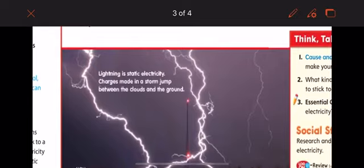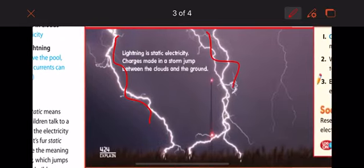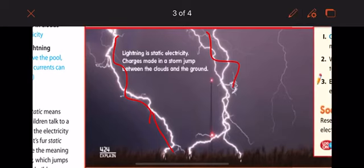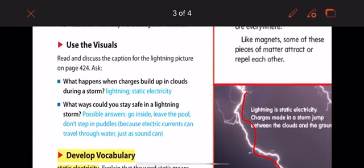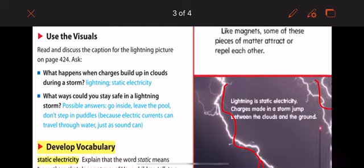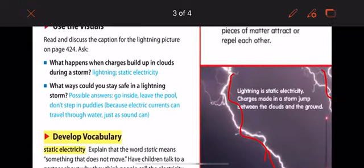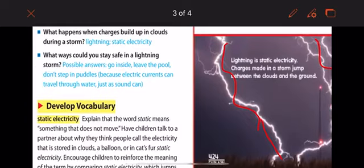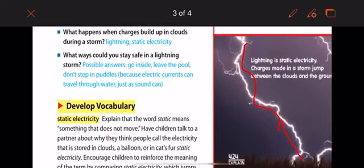Let's look here at lightning. Lightning is static electricity. Charges made in a storm jump between the clouds and the ground. When charges build up in clouds during a storm, lightning happens.